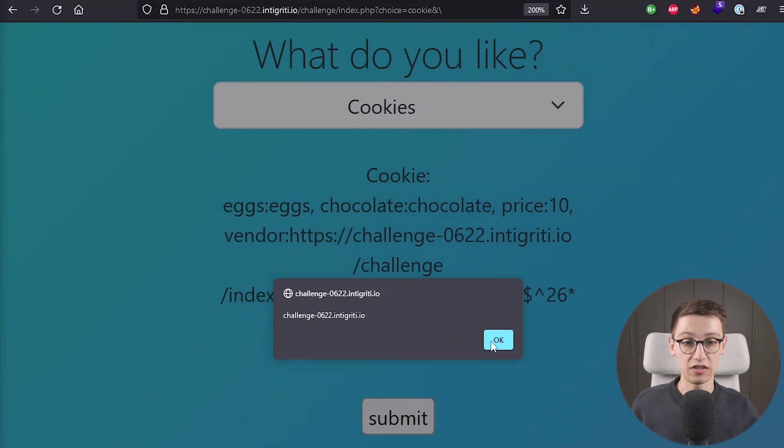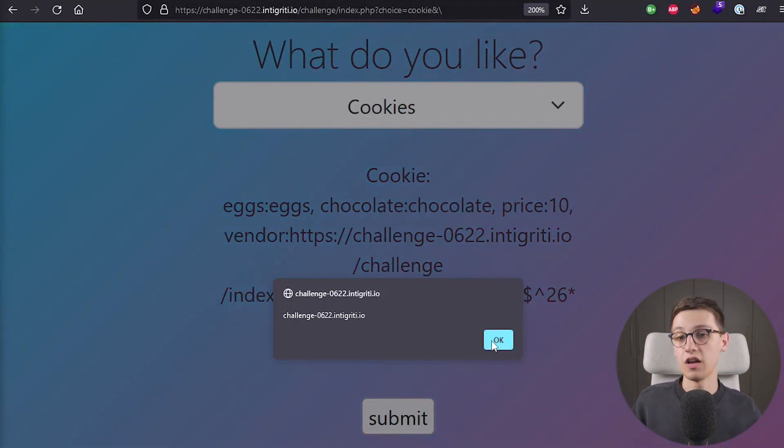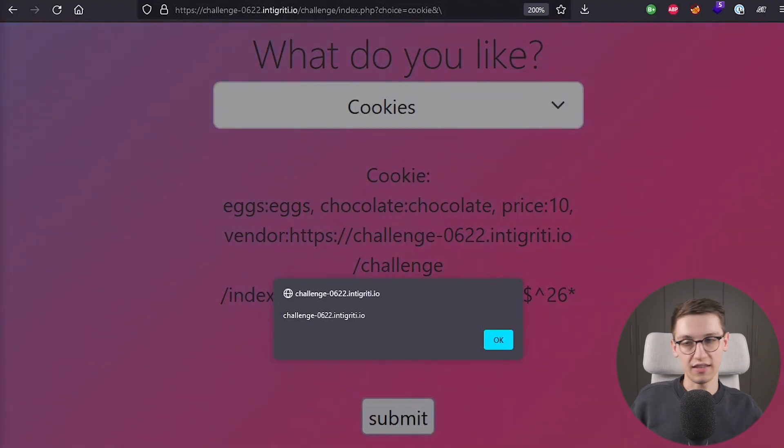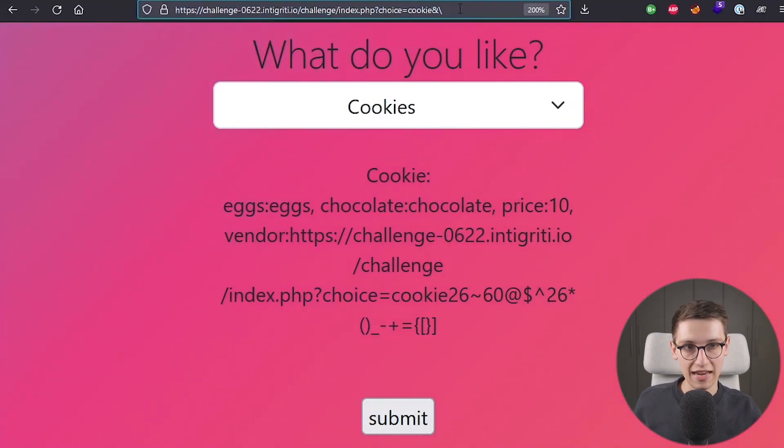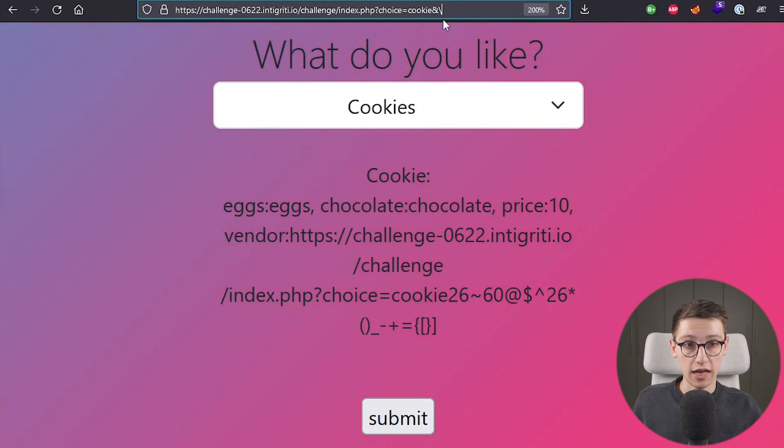However, the challenge is obviously not done because now we've just done this in our own console. We need to make sure this works in the URL. So let's try that out.